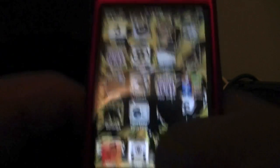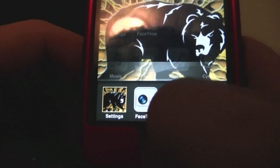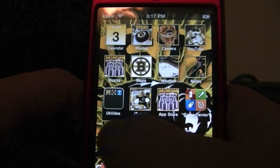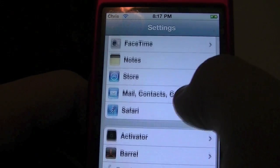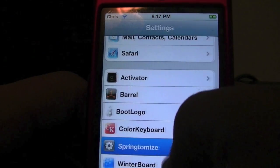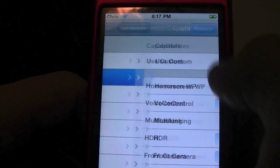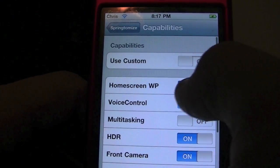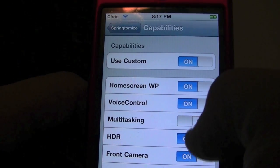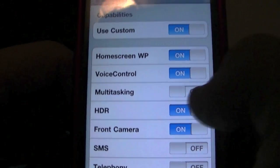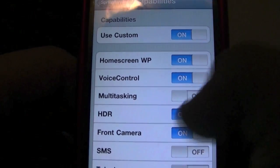We're going to go ahead and double-click the Home button to bring up the multitasking bar. Now go to Settings, scroll down to Springtomize, hit Capabilities, and go ahead and turn this on. Multitasking was off before, so we'll just leave it at that.